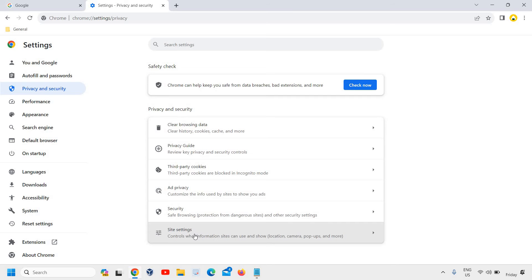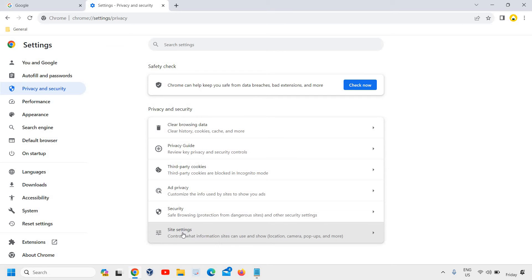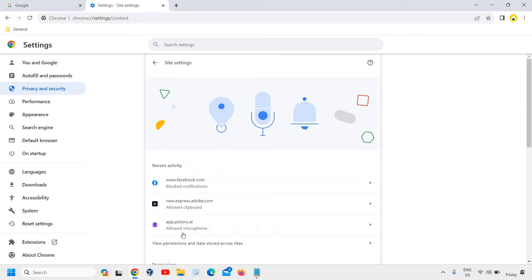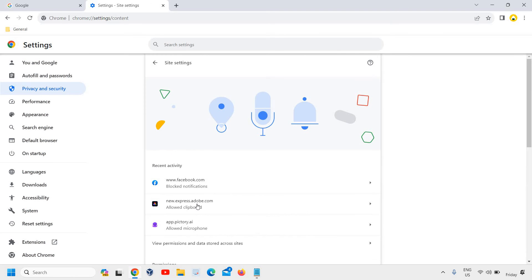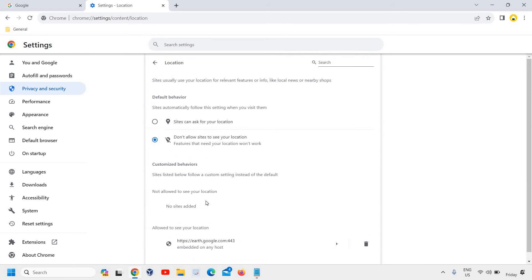We need to go to the very last option which says Site Settings. We need to scroll down and under Permissions we find Location. I'll click on that, and here if it's selected 'Sites can ask for your location'...